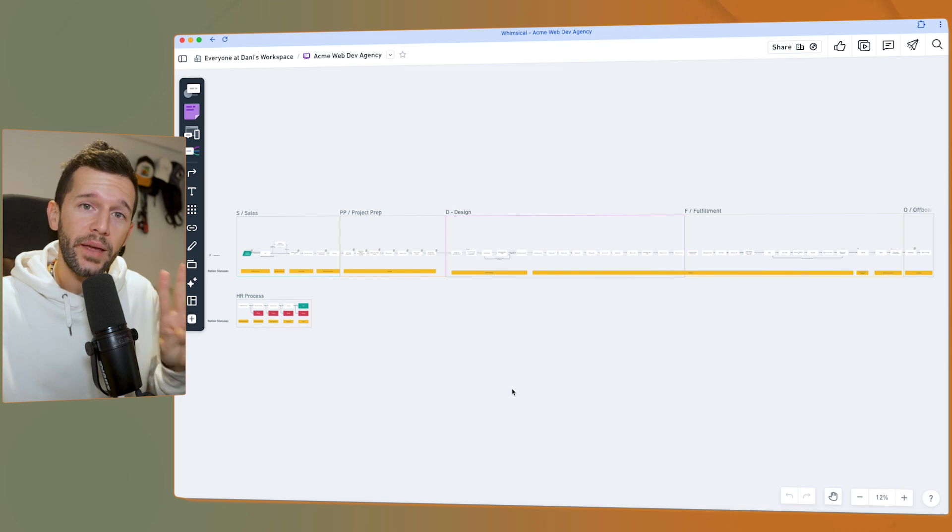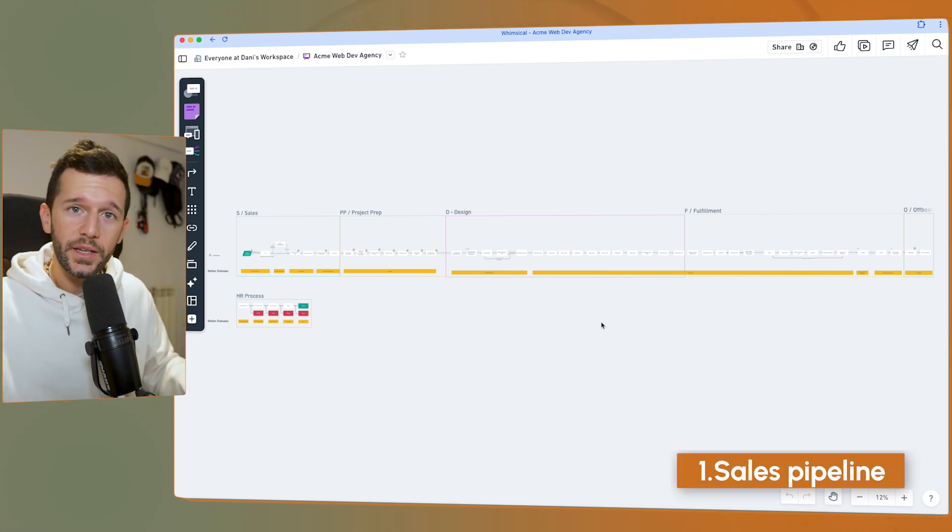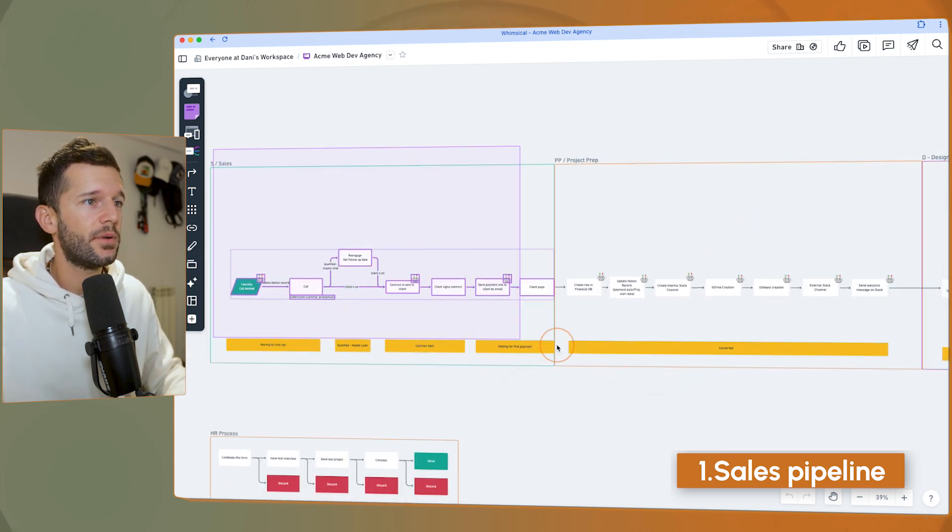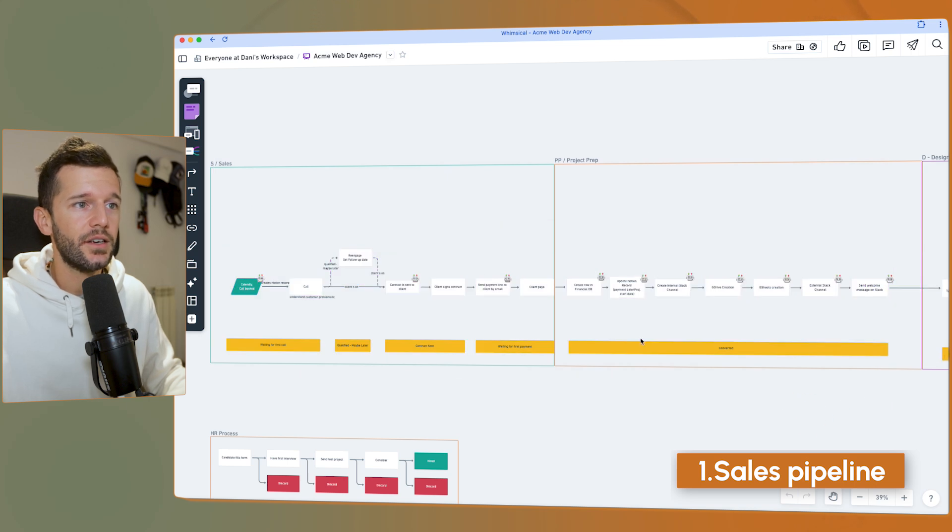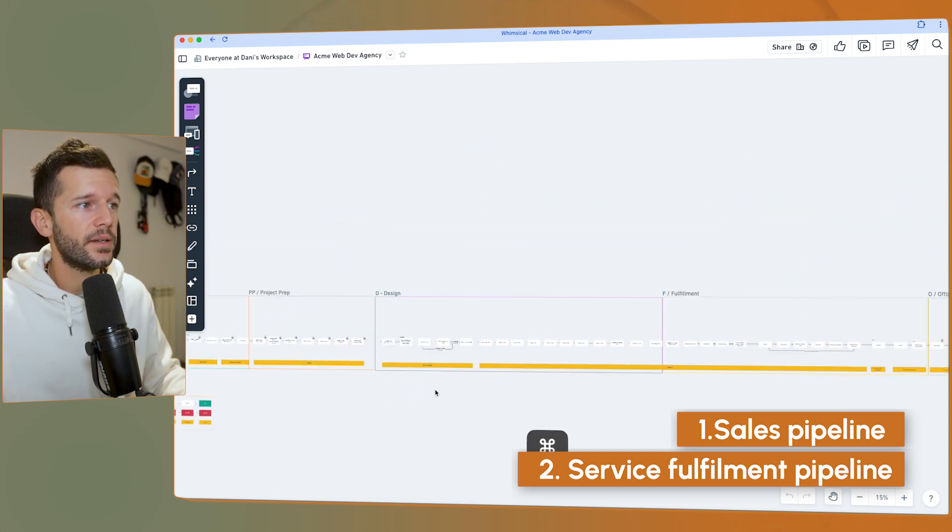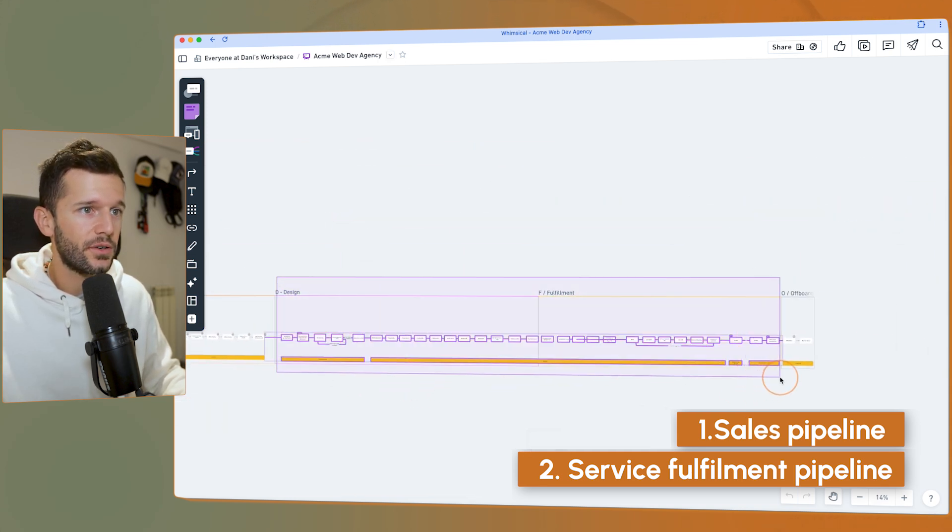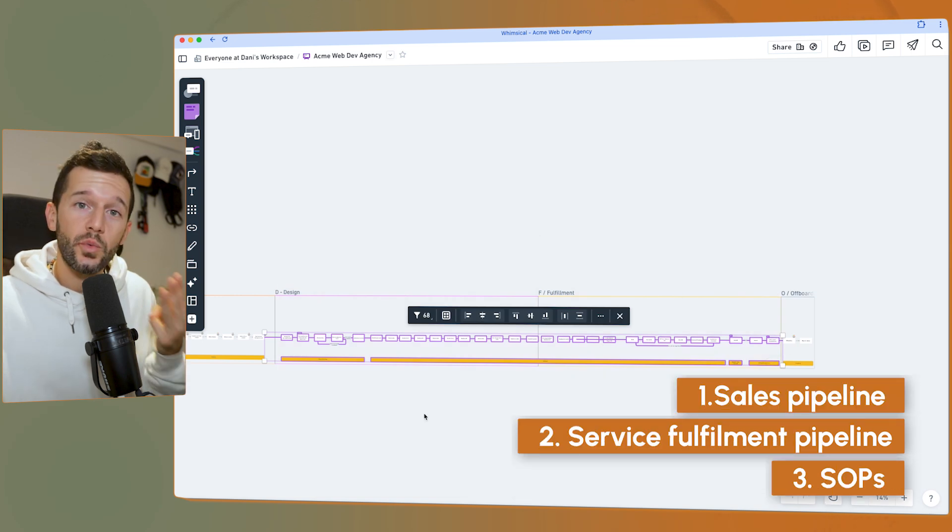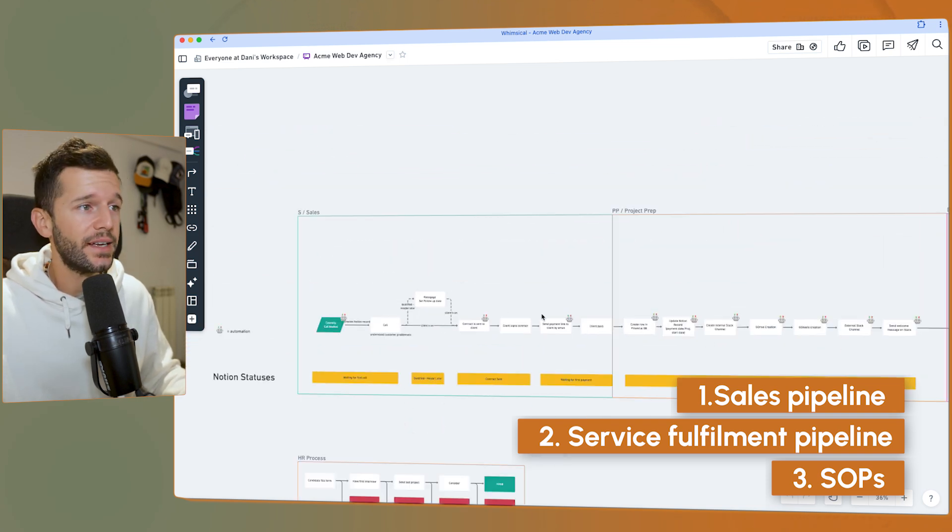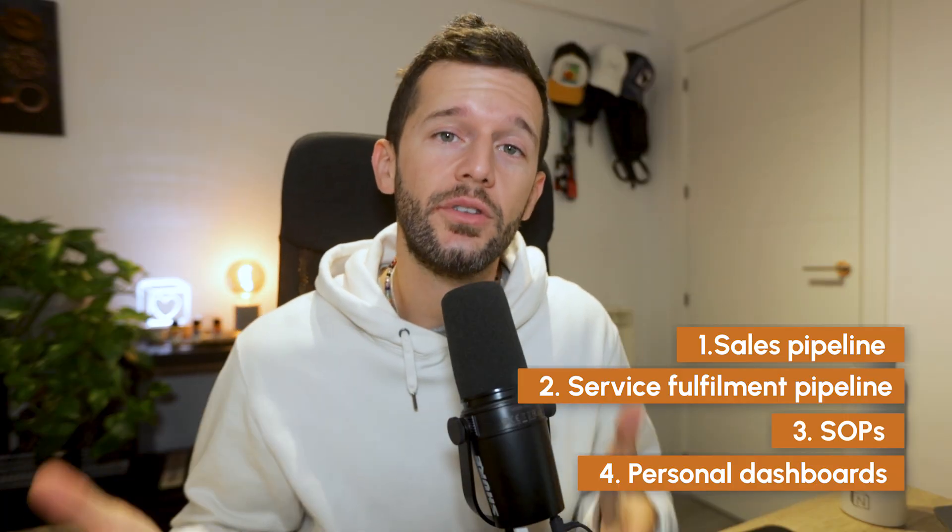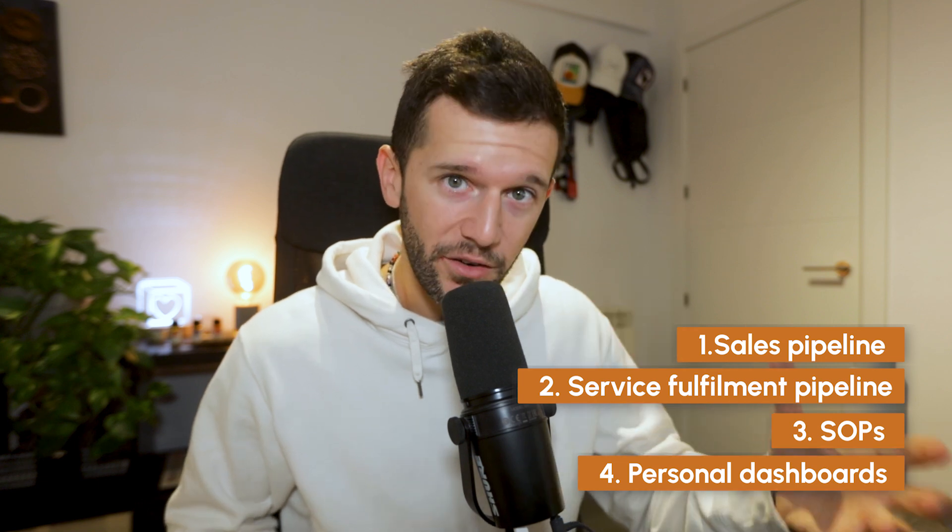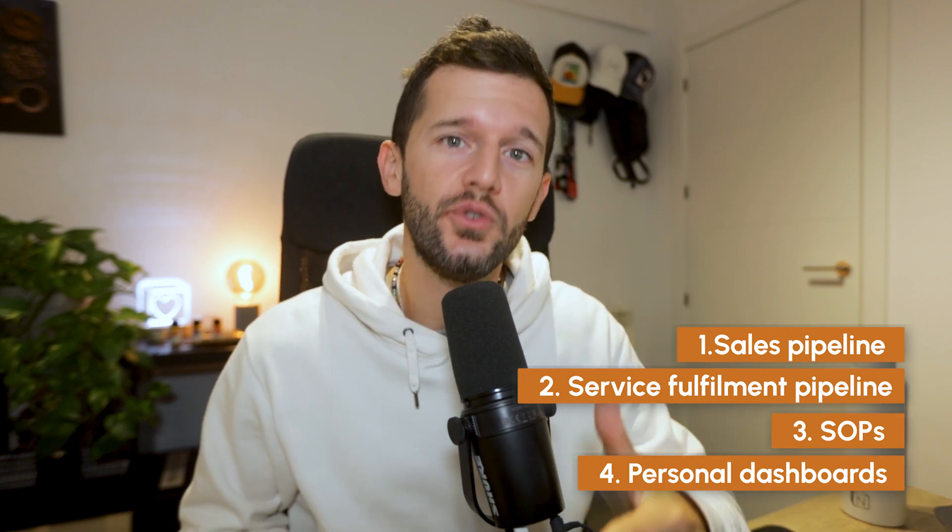And there are four main parts that we focus on building. The first one is the sales pipeline, which is meant to cover all this part, the sales process and the onboarding. The second one is the rest, the service fulfillment. So what they have paid us to do, which is all this part, create a system for all of this. The third one are the SOPs or the documents that explain how to do each of the things that we have defined in the process. And then the fourth one are personal dashboards, which are going to be the home for every team member. So every individual knows what they need to do by when. Okay, so let's go one by one. I'm going to show you how the system looks like.